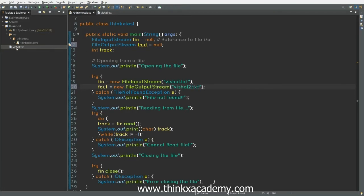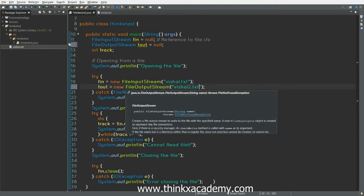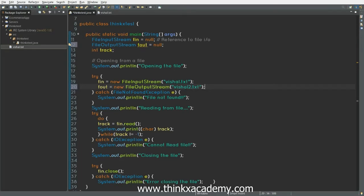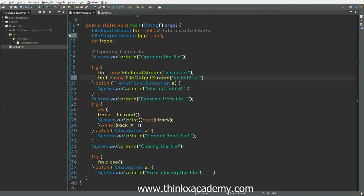Now you can see here in the project tree that there is no vishal2.txt. So whenever you initialize an object using FileOutputStream, you do not need to create the vishal2.txt or the file; it will automatically create the file for you. Alright, so now let's write to this file vishal2.txt.